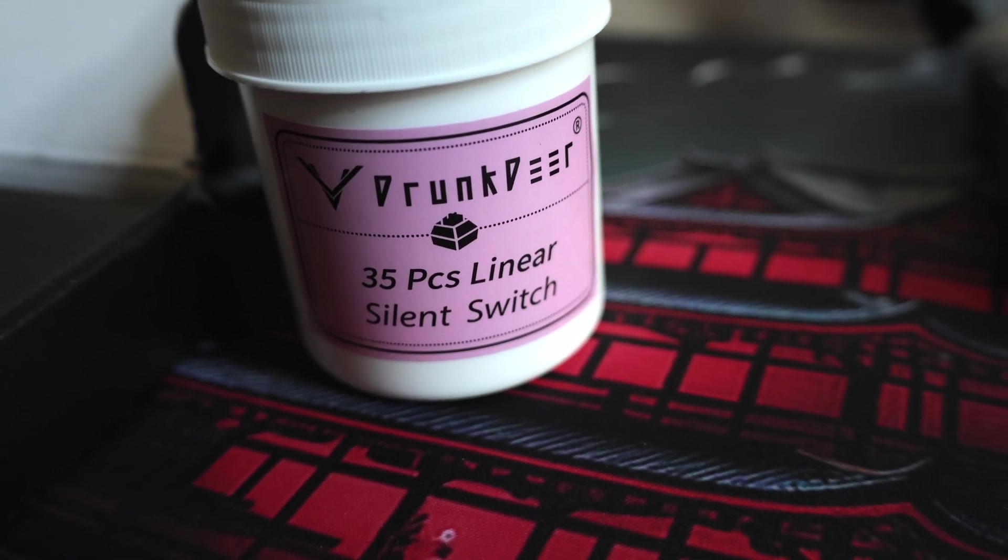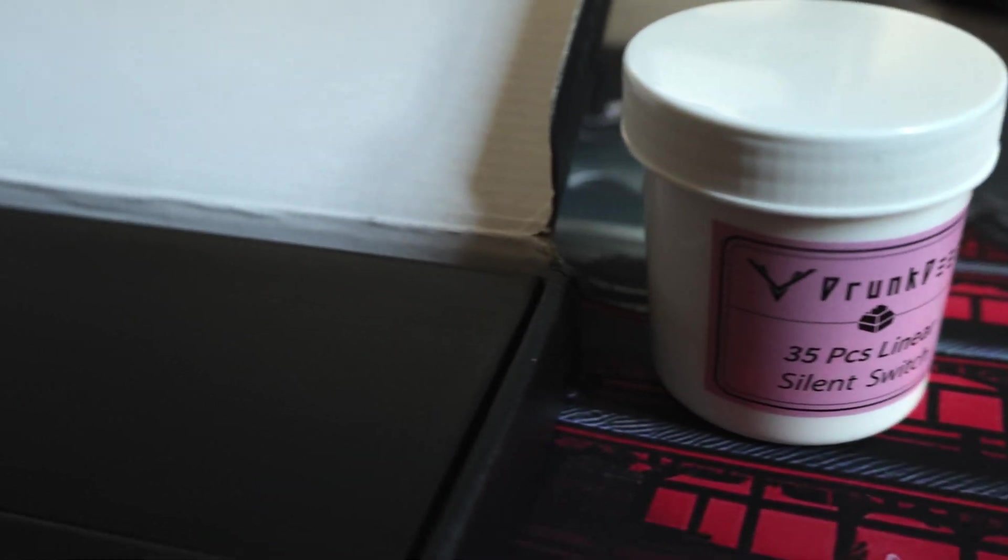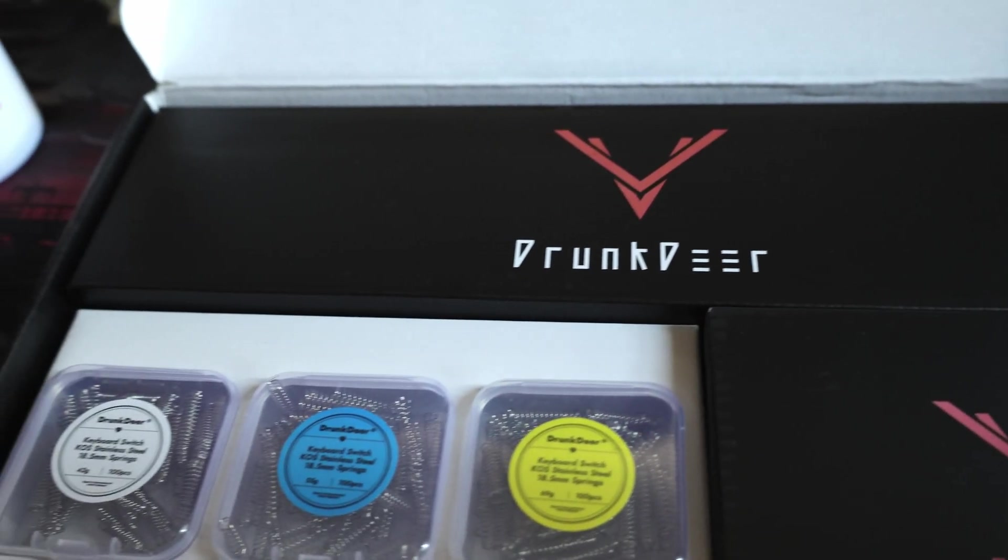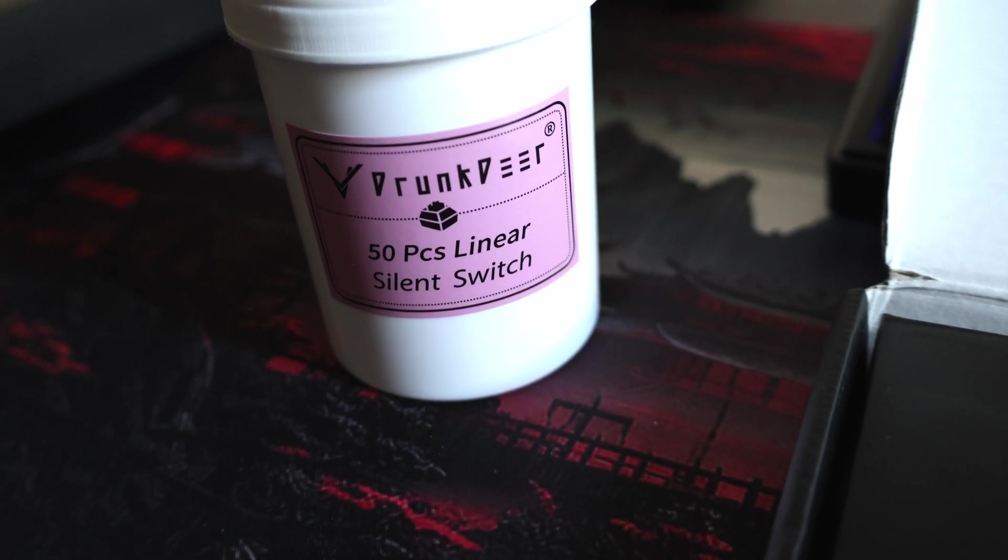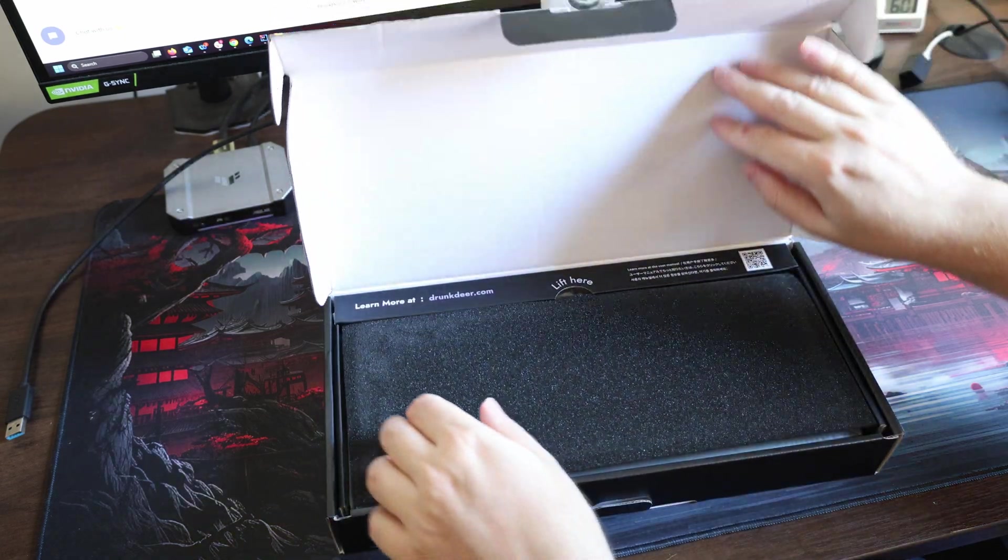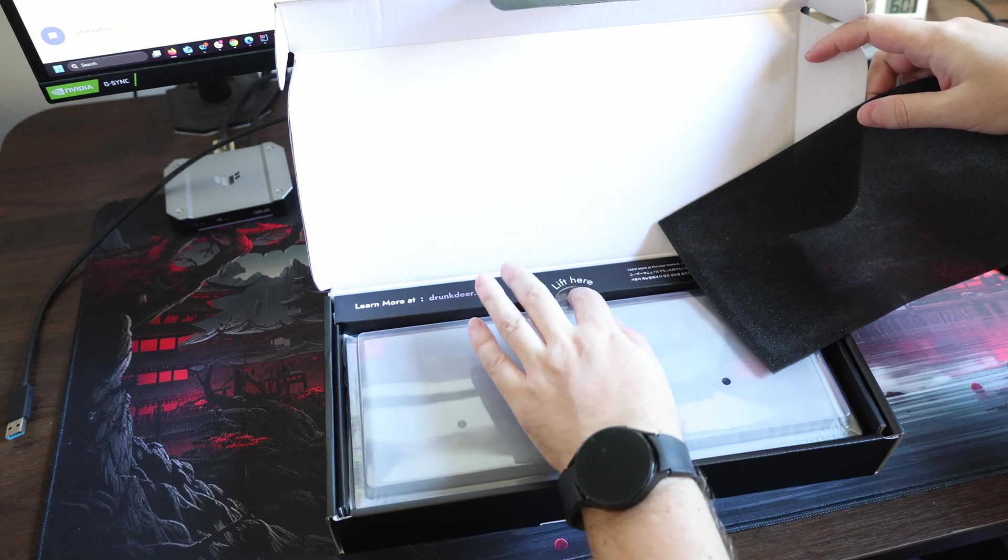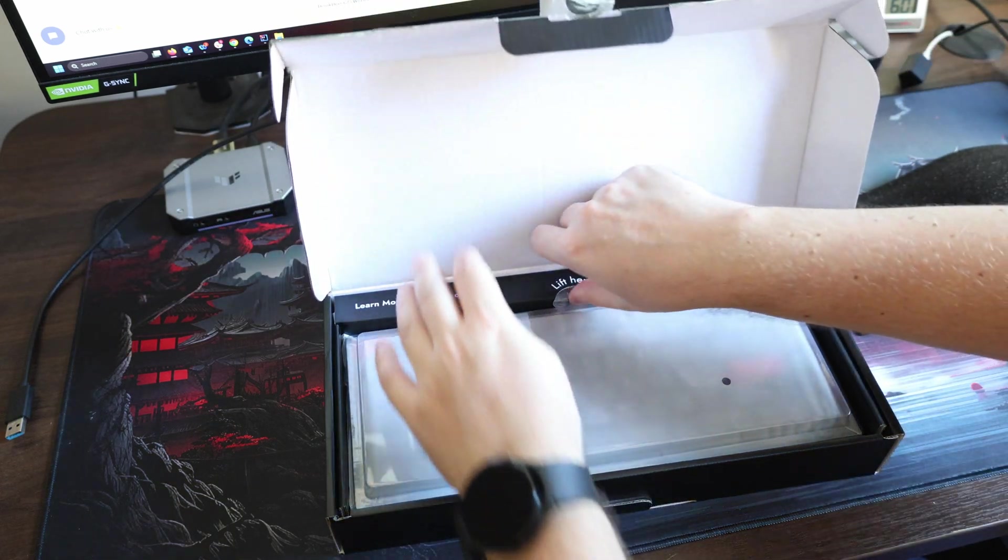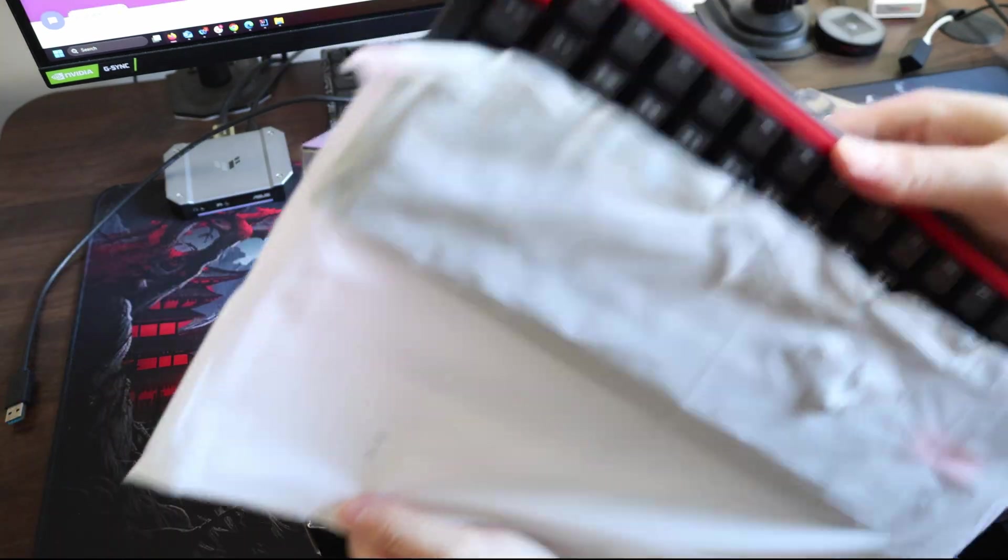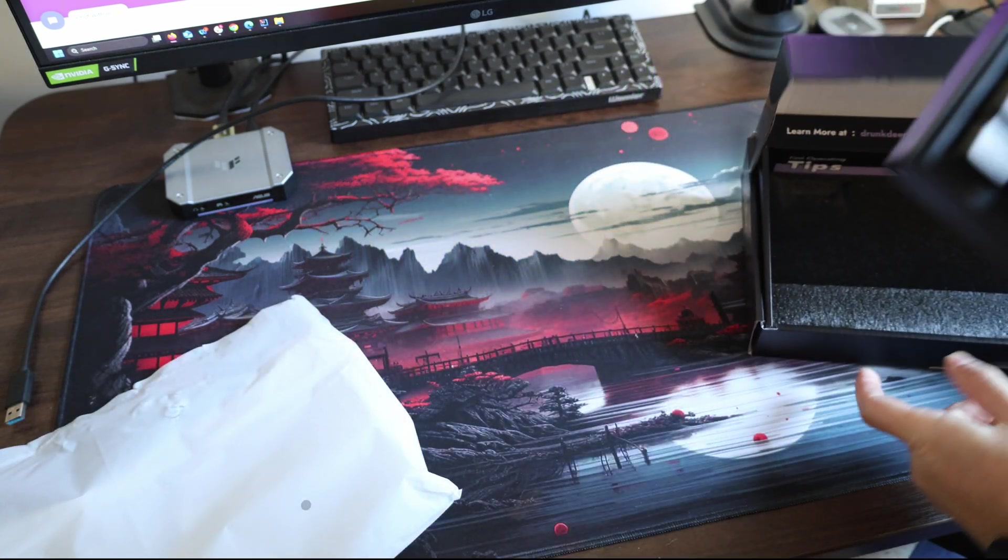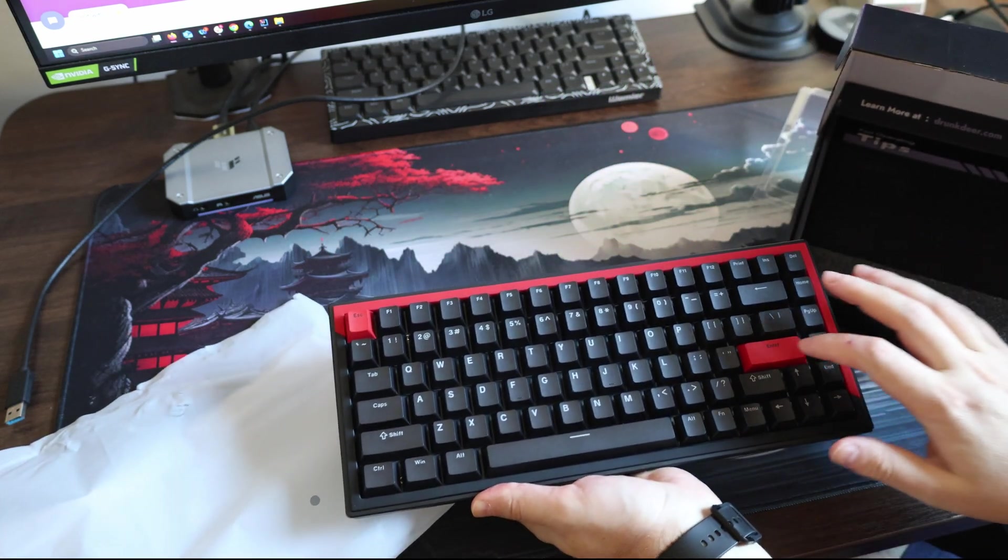This is why I have the silent switches alongside the normal ones that are pre-installed. If you decide to buy this keyboard directly from Drunk Deer or another retailer, I suspect you will get only one box, the one with the keyboard, but I'm not sure. On the screen now you can see what is in the box. While you're here, consider subscribing to the channel by pressing the subscribe button.